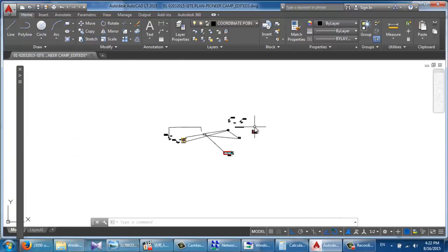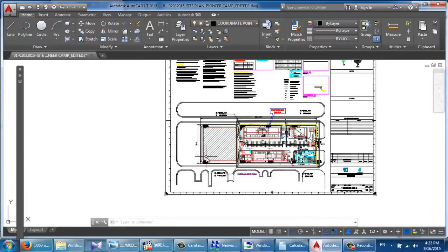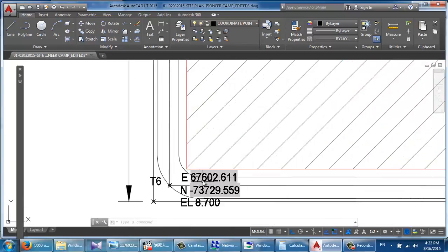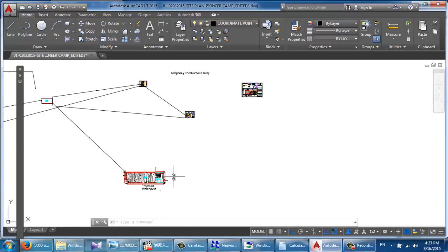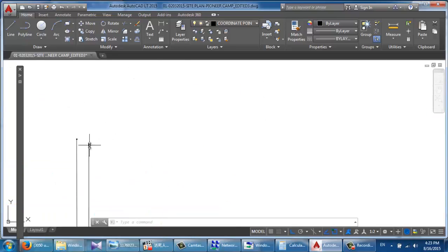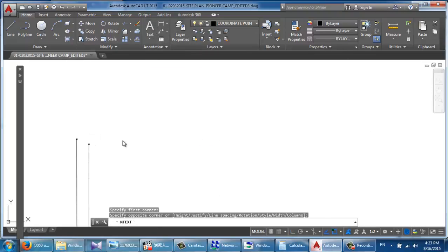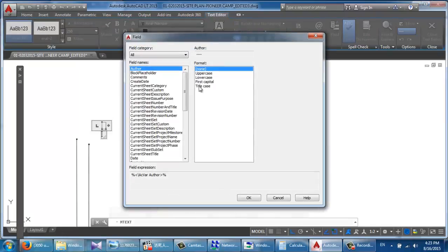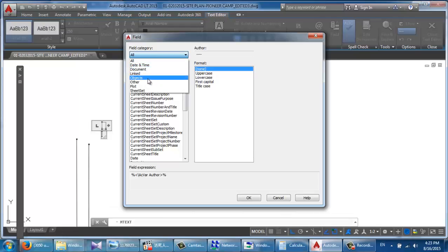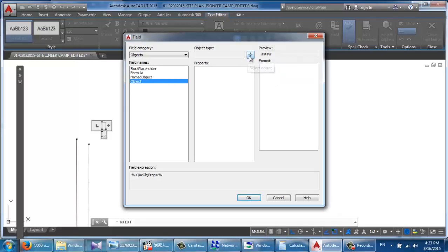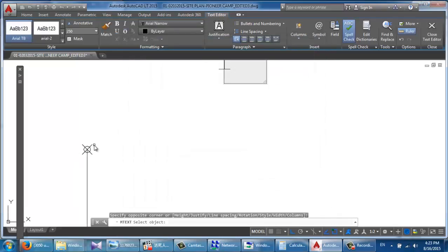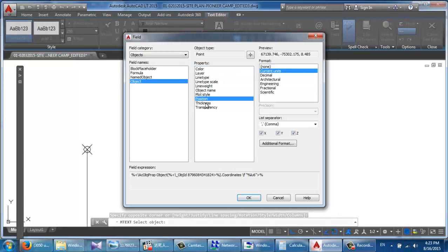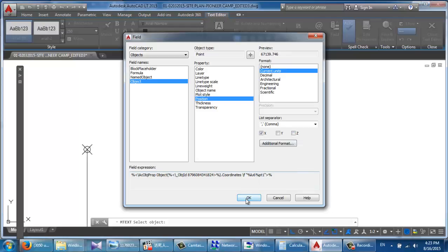Now I'm going to show you how to get the coordinate of a point. Save the file, click on Text, double click, set view, then select Object. Try to put the point you want to know the coordinate of — select Object and click OK.